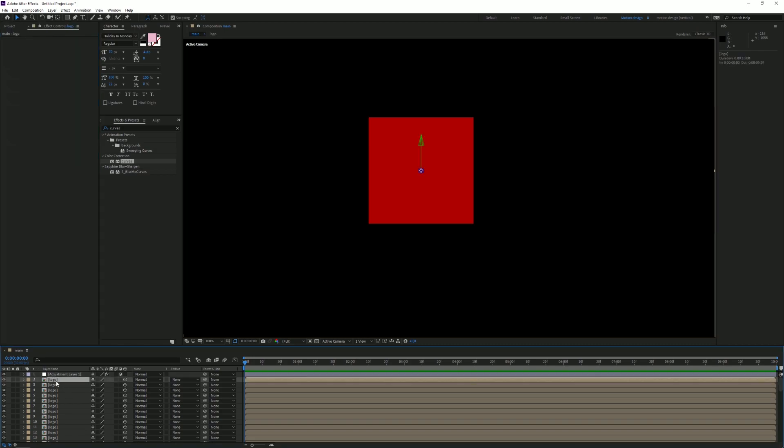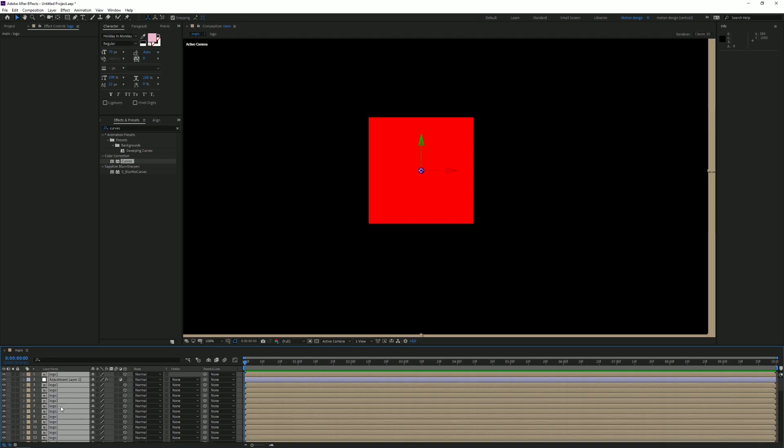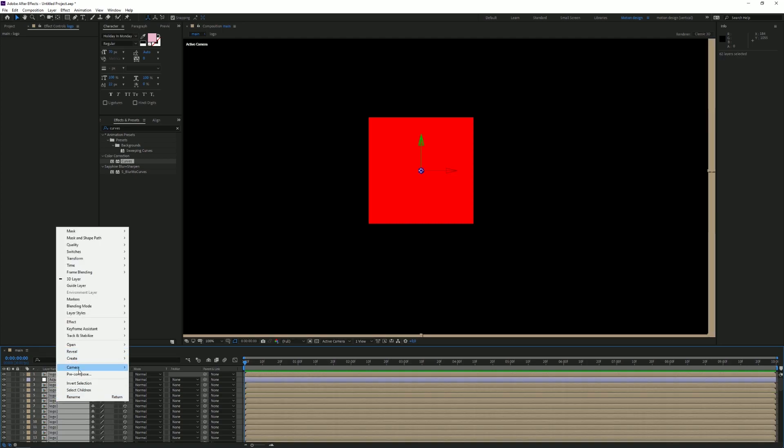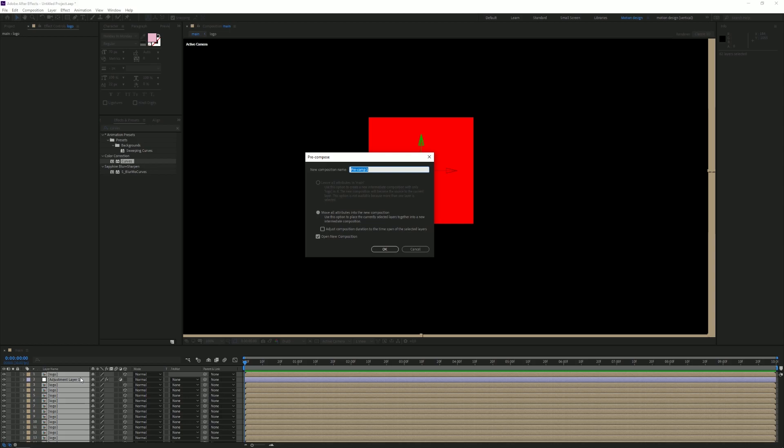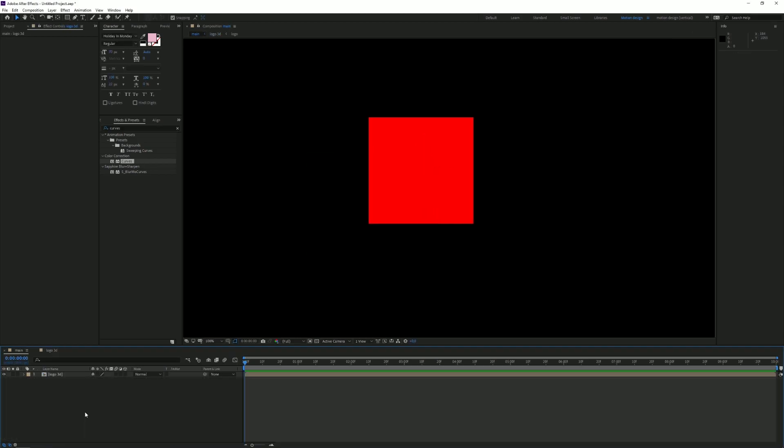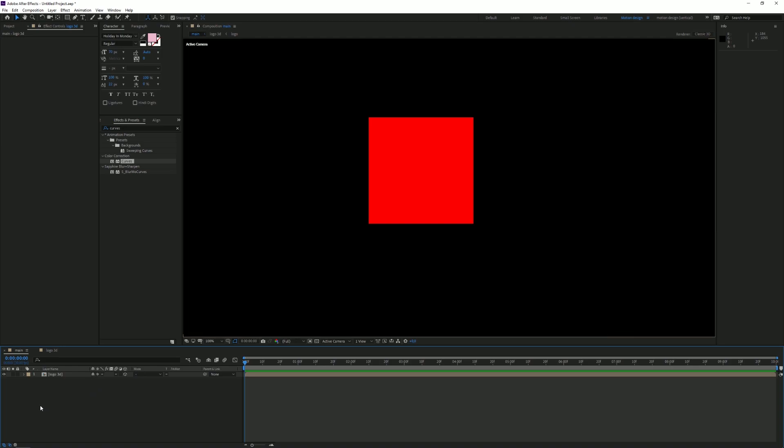Duplicate the layer one more time, select the top layer and drag it above there. Press Ctrl+H, select everything, and pre-compose again. Type in Logo 3D. Turn on 3D for this. The most important step is to click this - this will collapse transform everything, so it will keep the transform options from the previous composition.